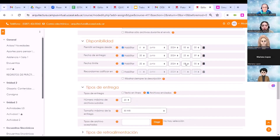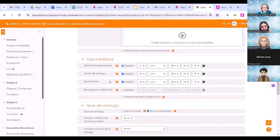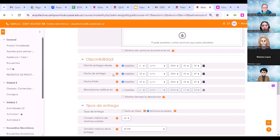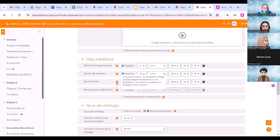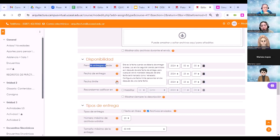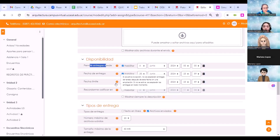Los profes consultan: ¿cuál es la diferencia entre la fecha de entrega y la fecha límite? Si habilitamos la fecha de entrega únicamente, es una fecha en donde deberían entregar los estudiantes, pero se van a seguir permitiendo cargas de respuestas después de esa fecha. Si tildamos las dos opciones, fecha de entrega y fecha límite, ya se restringe la posibilidad de que sigan cargando actividades o respuestas. También es importante que cada opción tiene un signo de pregunta que, al cliquearlo, nos ayuda a entender cómo configurar el recurso.